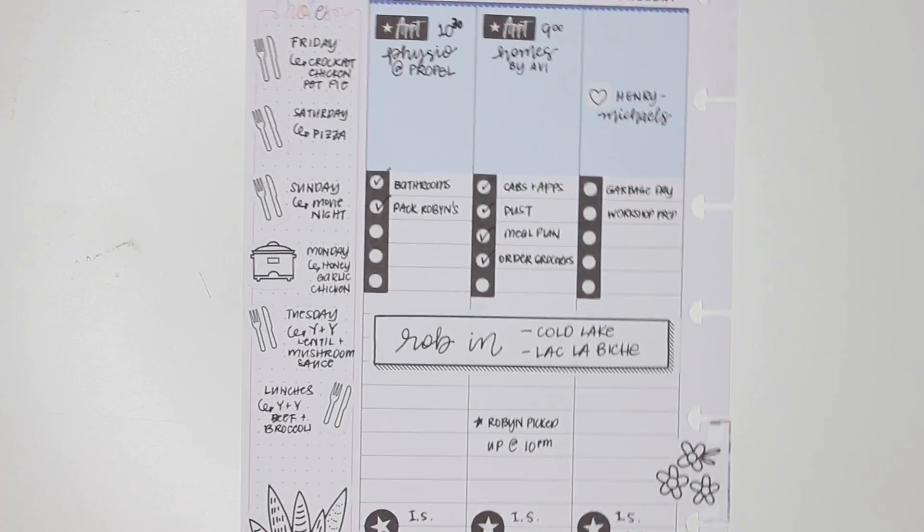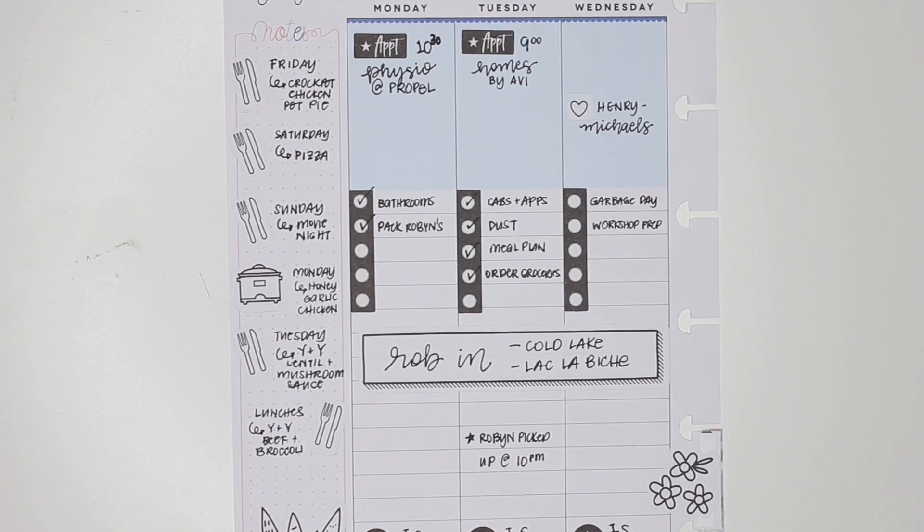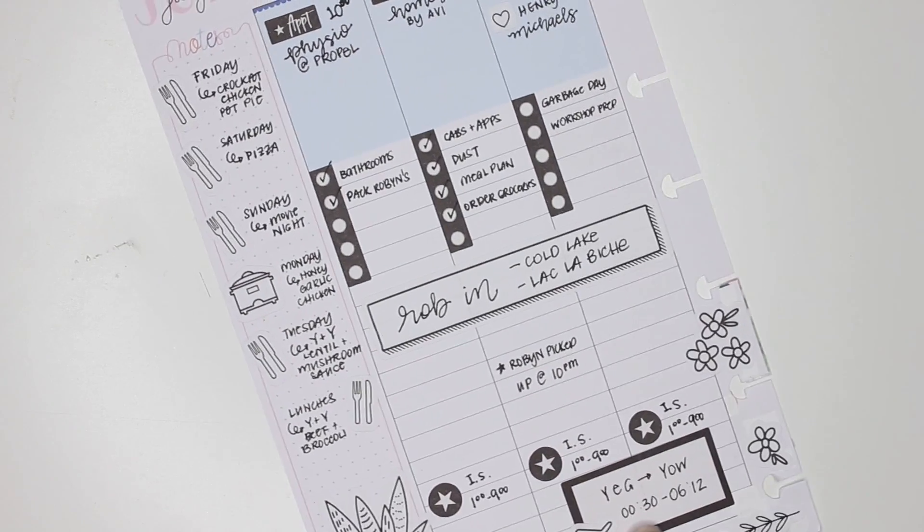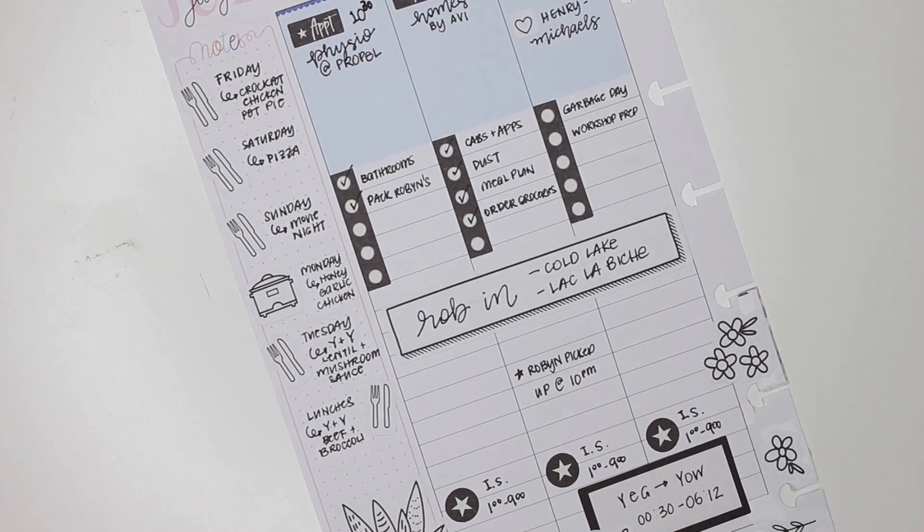So that is my meal planning for Tuesday. Is there anything else that I need to add? No, I don't think so. But that is it for Tuesday. I'll see you guys tomorrow.